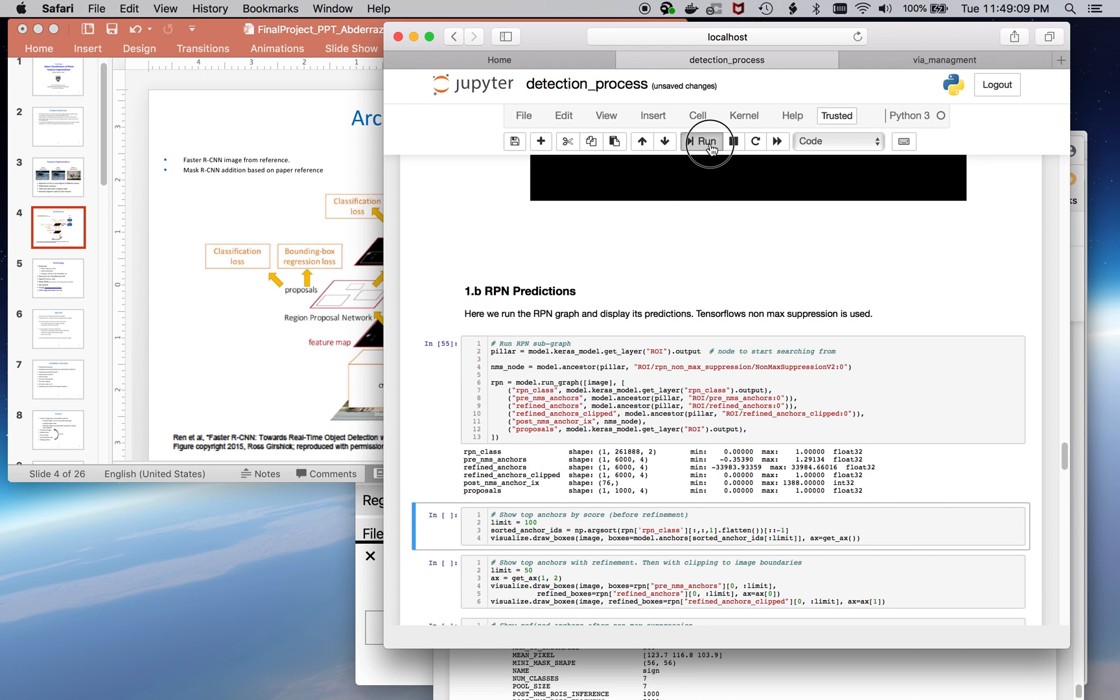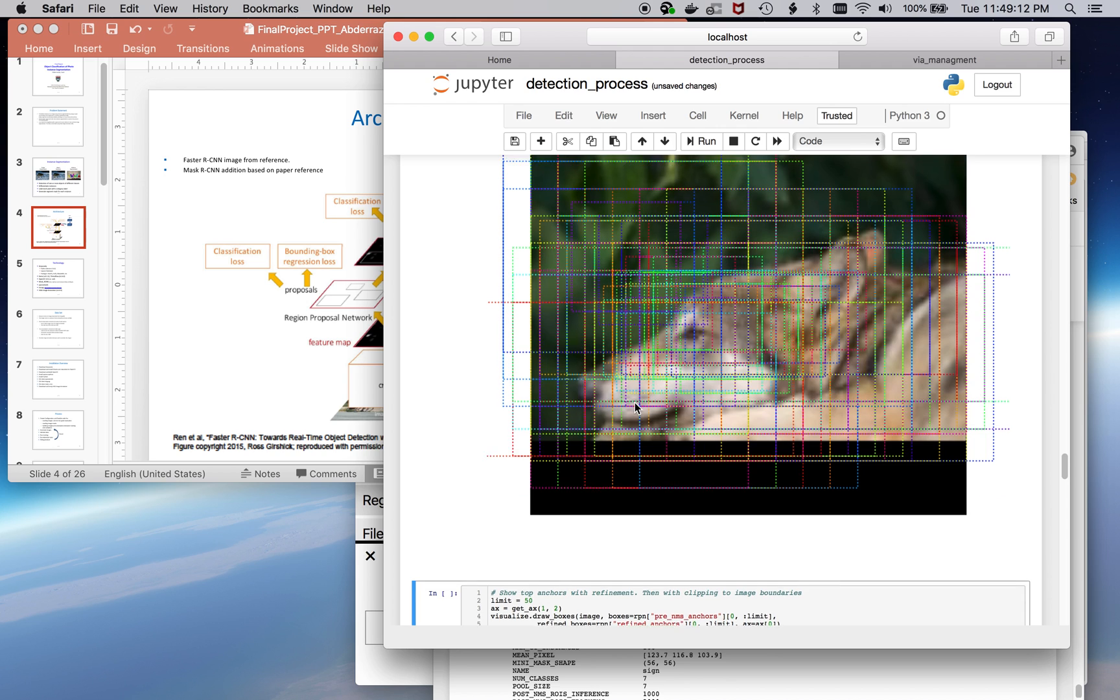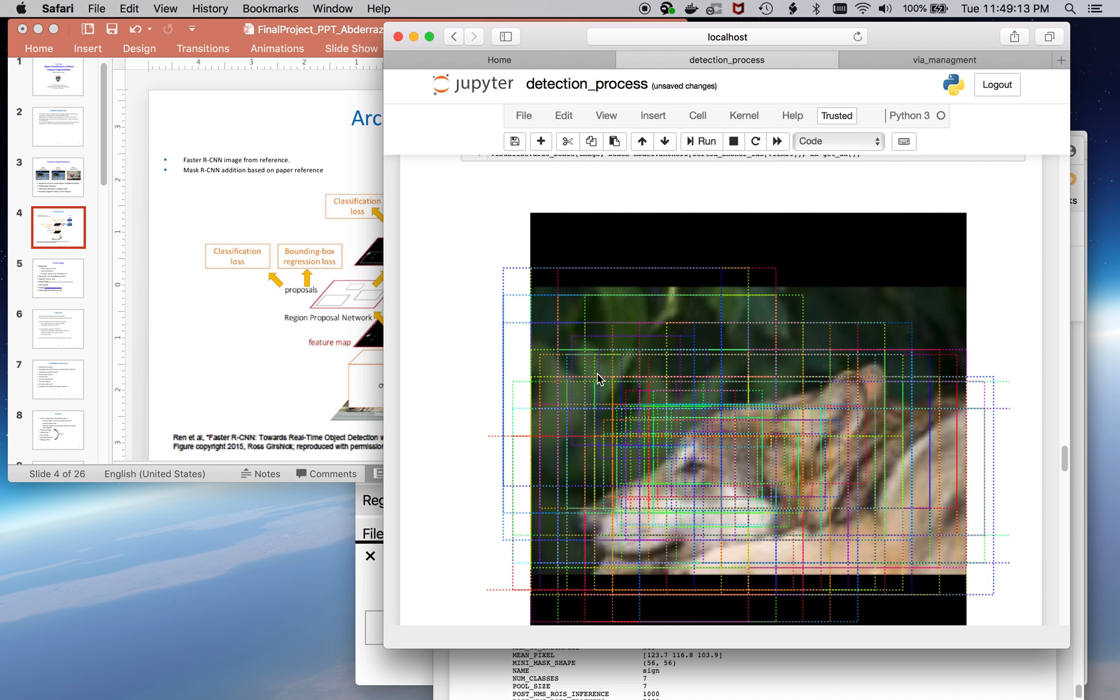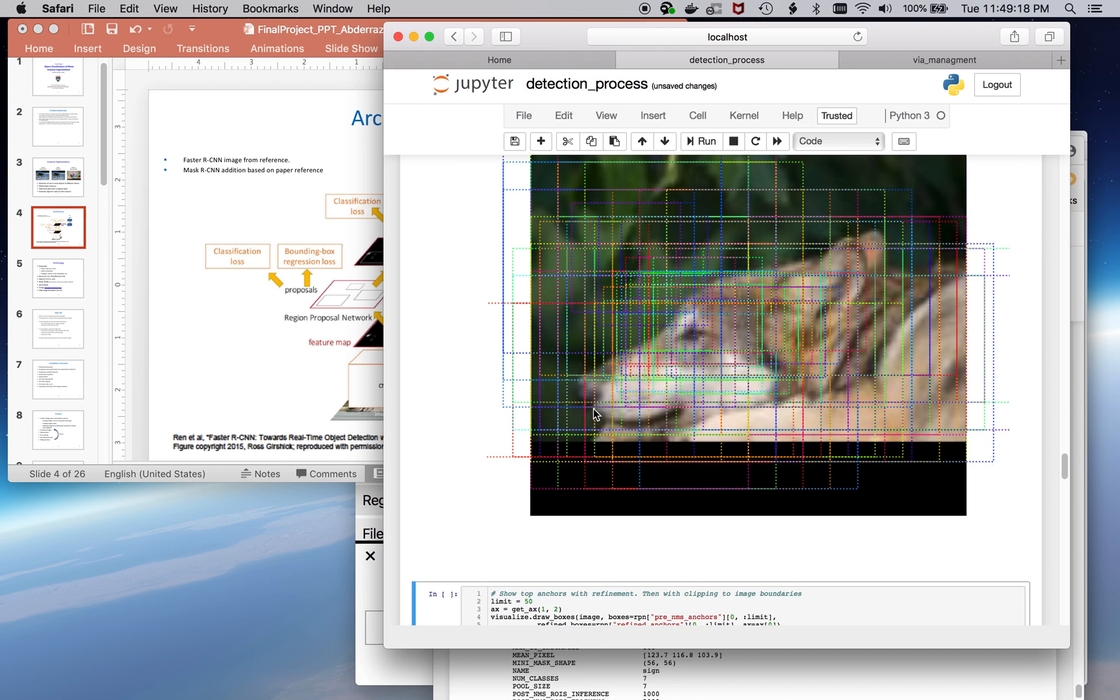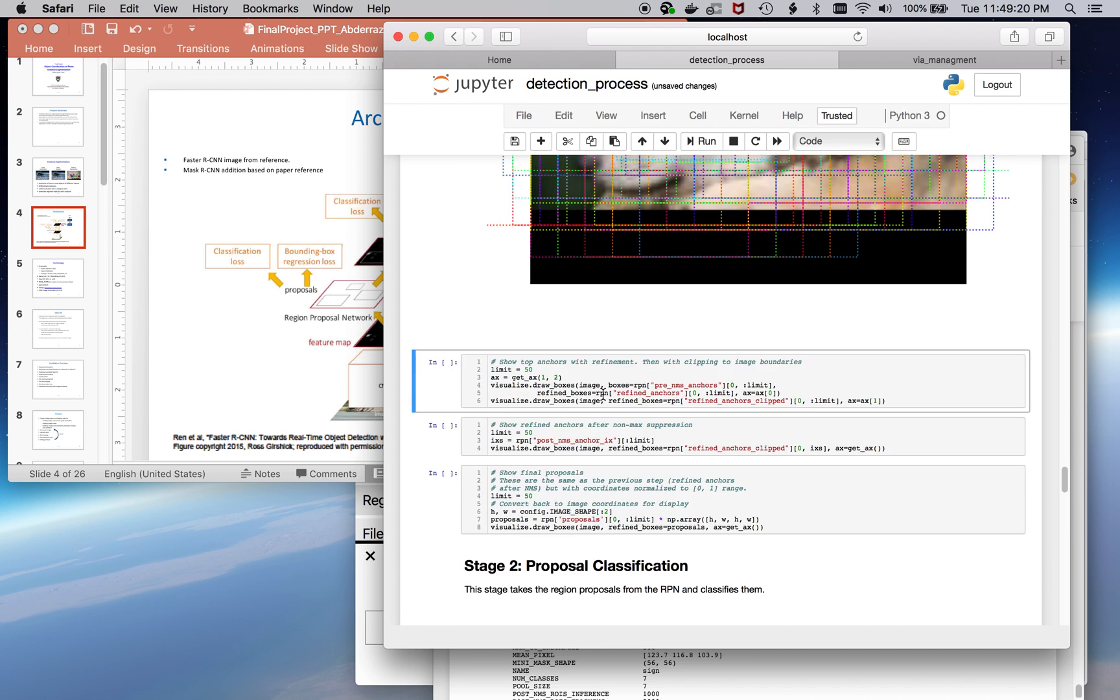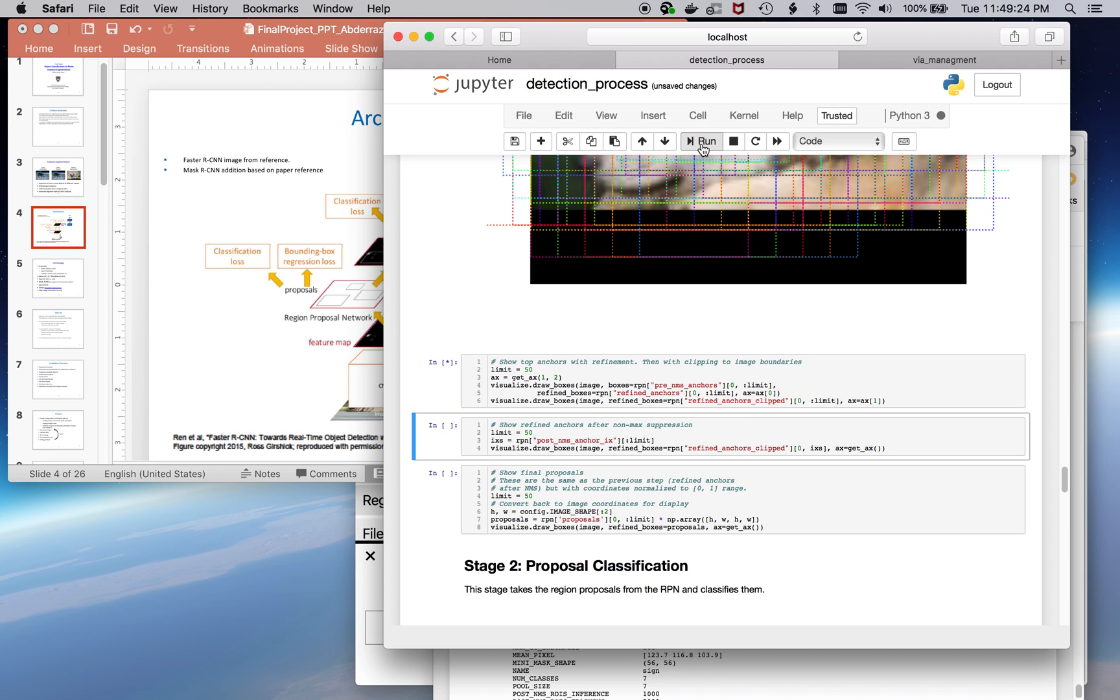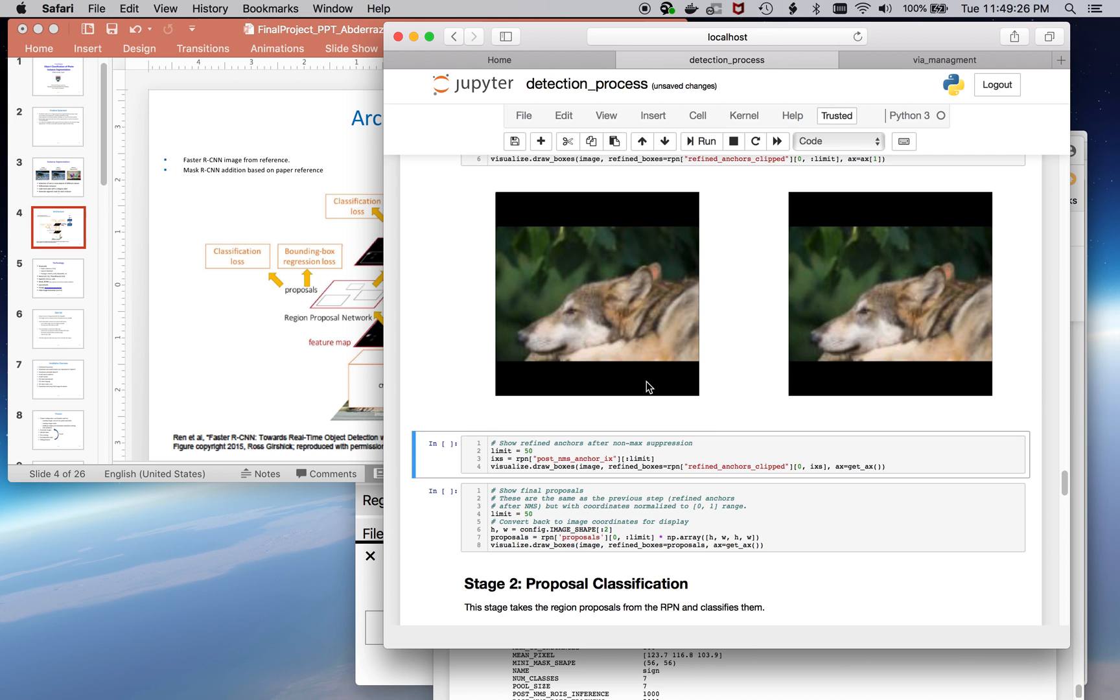That would be next. Let's run that. So, these are the various anchor boxes. Actually, these are the various anchor boxes. So, I limit these to a hundred. Now, this is going to be a refinement of those anchor boxes. This is going to be reduced to about 50.